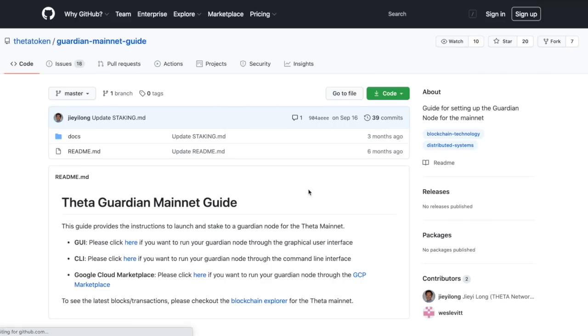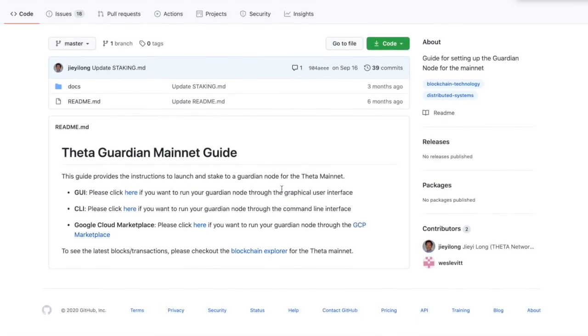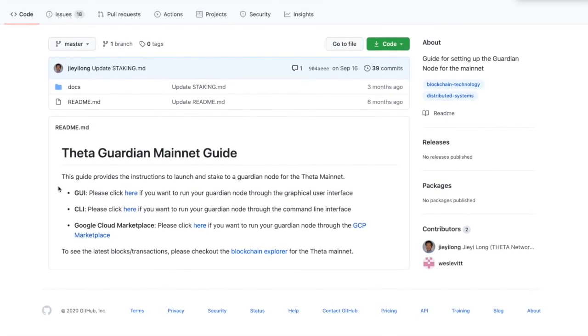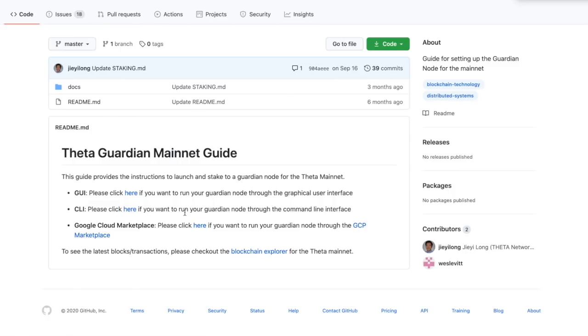I recommend just to do that because there's two options when you open that up. You can do a GUI, a graphic user interface, which is what I'll be doing. Or if you're a techie, you want to do the command line interface, you can click there. I will not be doing that. I'll be doing the GUI.